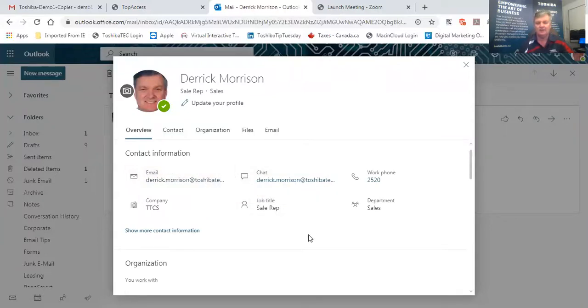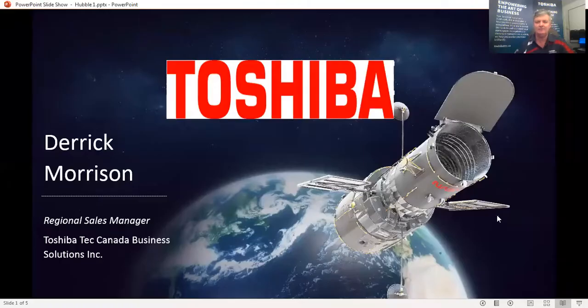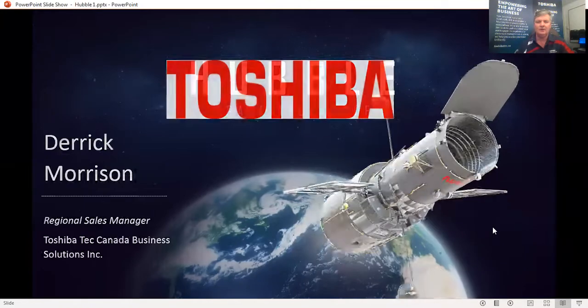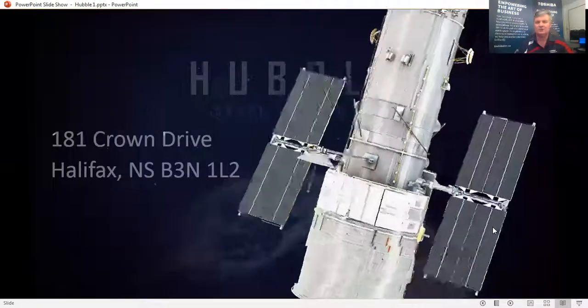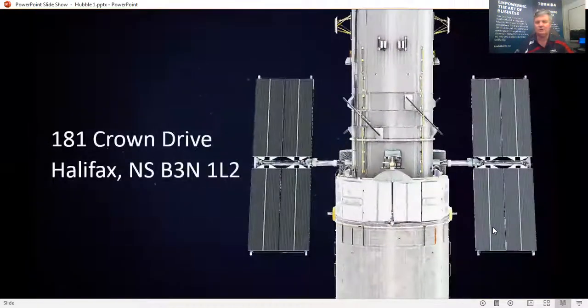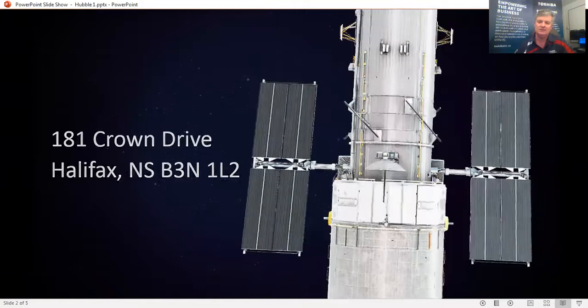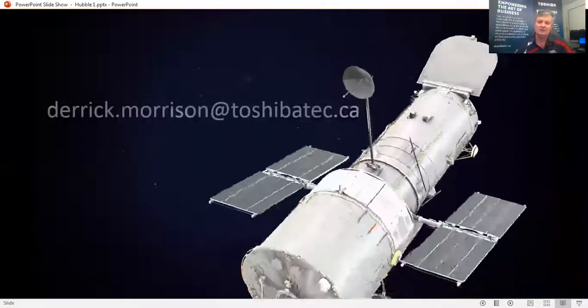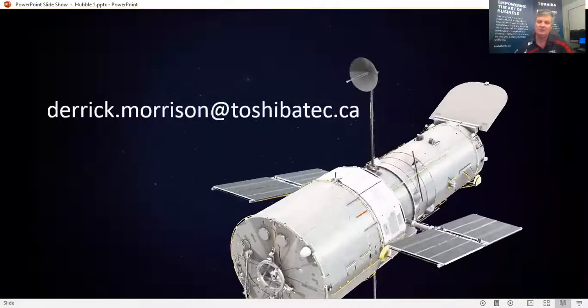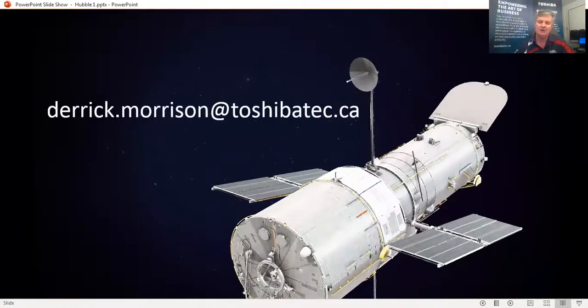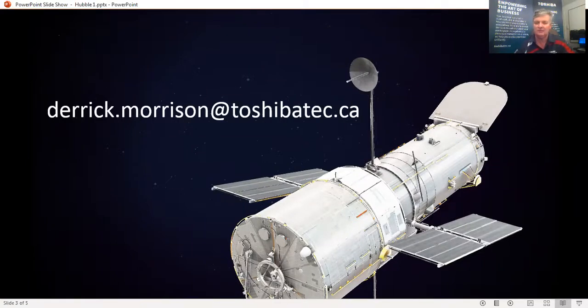So I'm going to stop sharing this screen and share a different screen. This is my contact information. So as I scroll through this I want you to know that this enables a user to scan directly from the copier with their own authentic email address to whoever they may choose. This way they don't have to scan to themselves and send the scan again a second time.